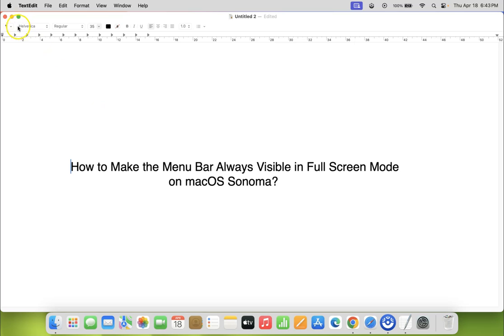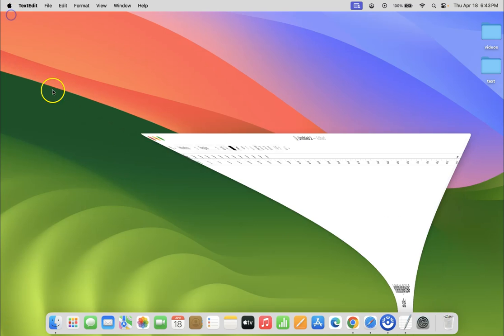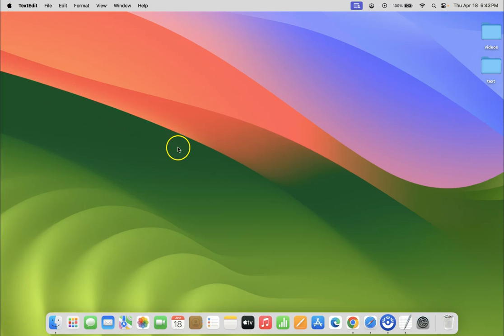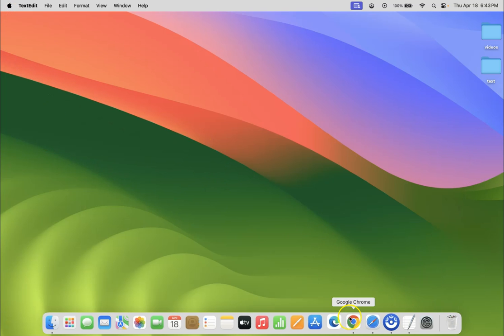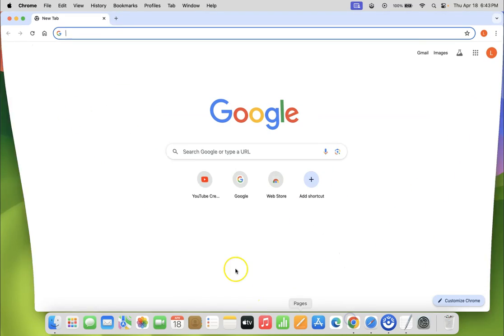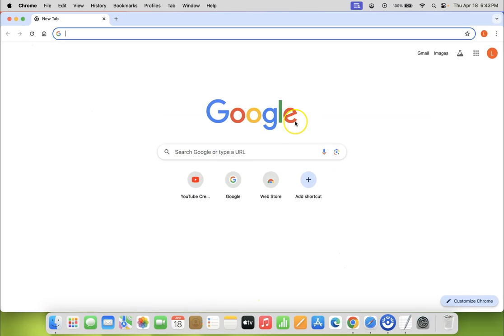Let me minimize this file first. Now let me open an app, Google Chrome. You can see it's opened.